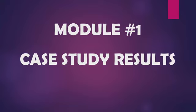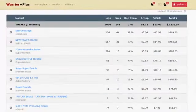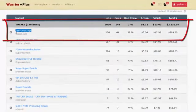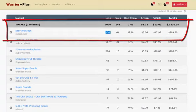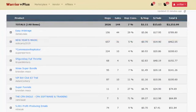Hey guys, this is Art again. In this video, I wanted to show you some case study results and some tools that I've actually used to get there. So let me share my screen and jump into it. As you probably saw on the sales page, I was promoting Easy Arbitrage. I got 156 clicks — I didn't use my email list for this. I got 44 sales, 29% conversions, and I made $789.80 using only one traffic source.